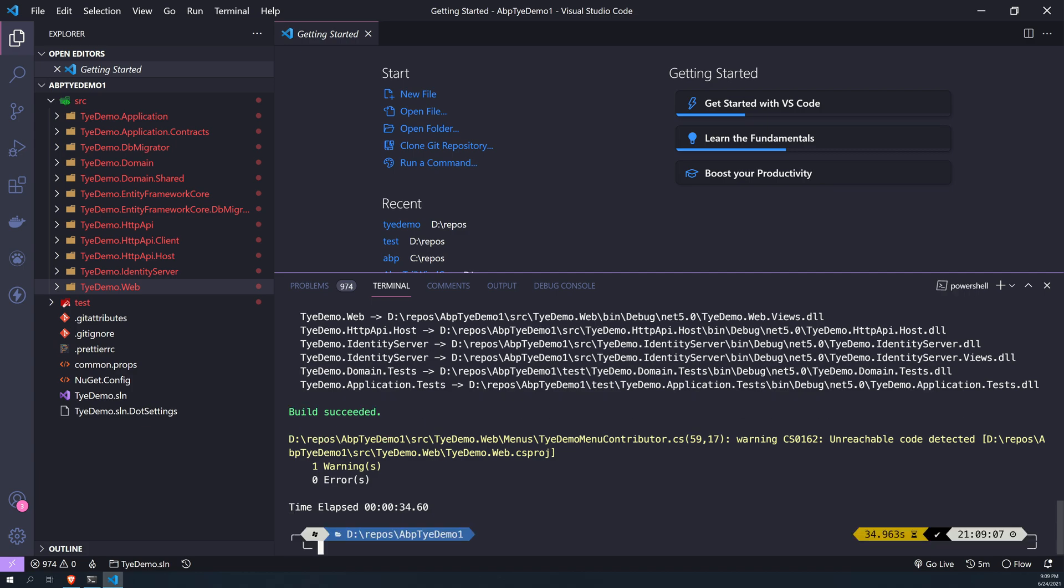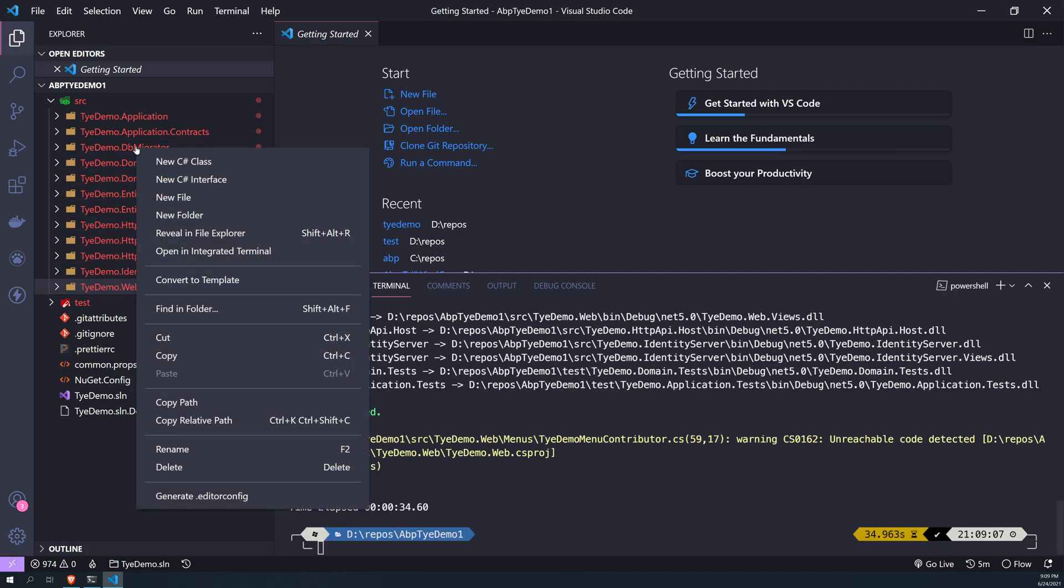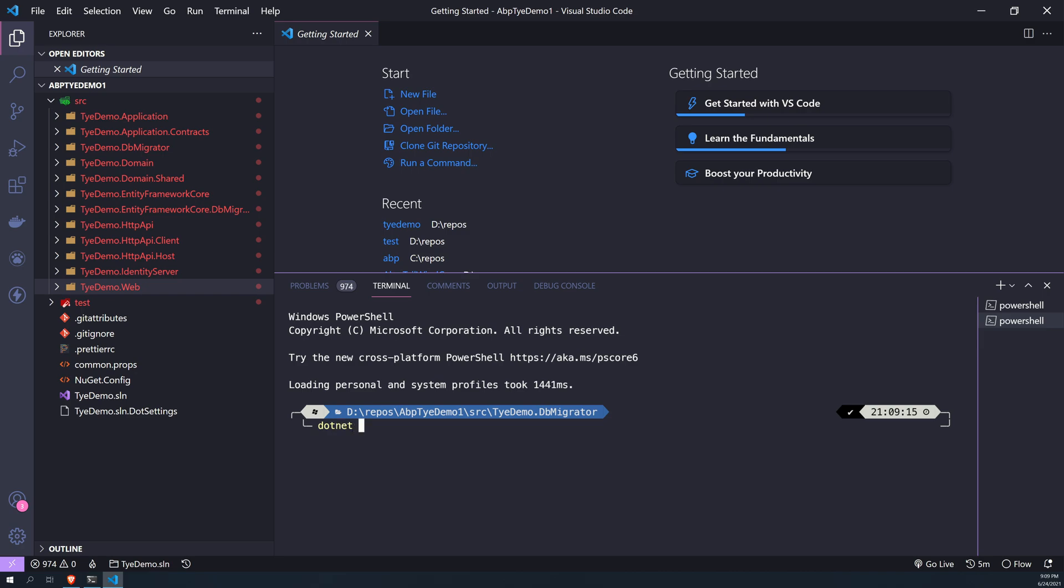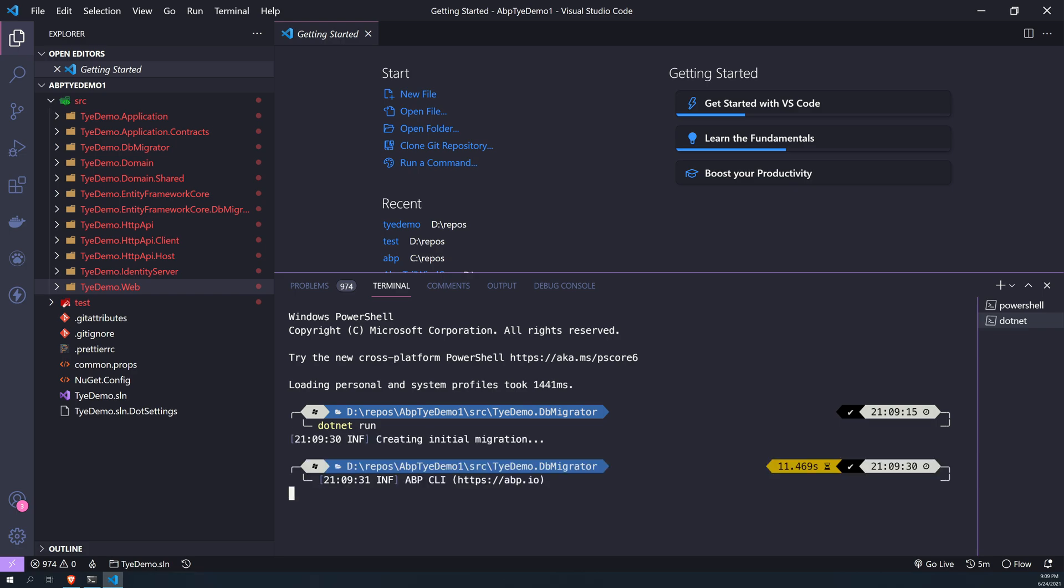Perfect, now the build is succeeded. Let's run the DB migrator and dotnet run. So this should run the migrations and then seed the database. If you don't know what this is, you have to go and check out the getting started with getting started video of this ABP application.